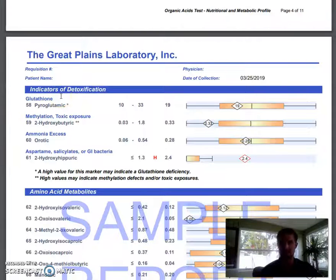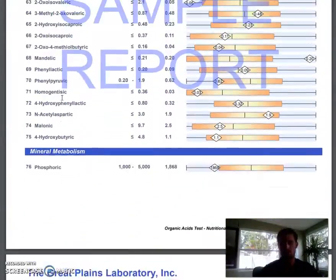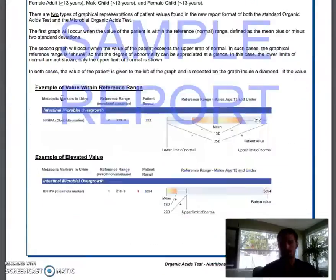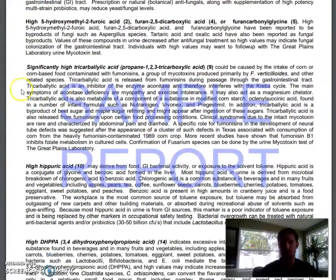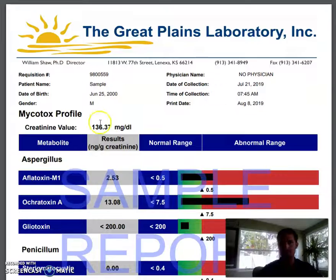It also has an area for detoxification to see which detox pathways are working correctly. So again, this can help identify deficiencies, toxicities, and bacterial overgrowth — it's an amazing test to take an overall look. The report gives you an interpretation for each section: what it means, what food, what supplement, etc. That's the organic acids test.